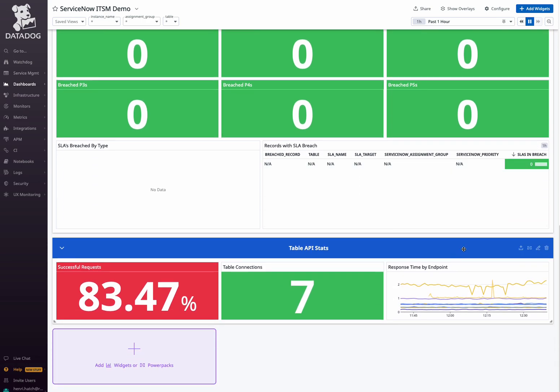Finally, optimize API usage and performance with insights and successful requests, table connections, and response times by endpoint.